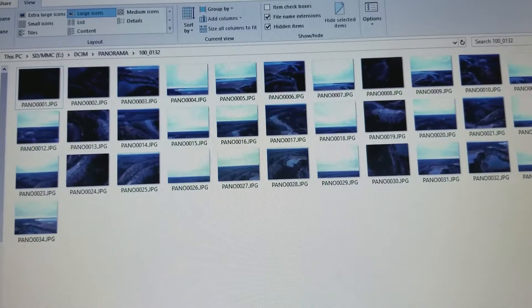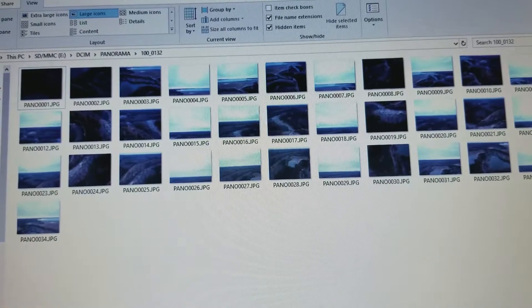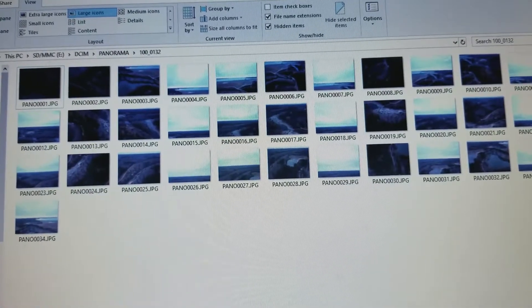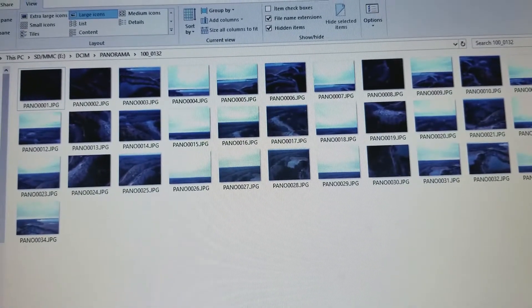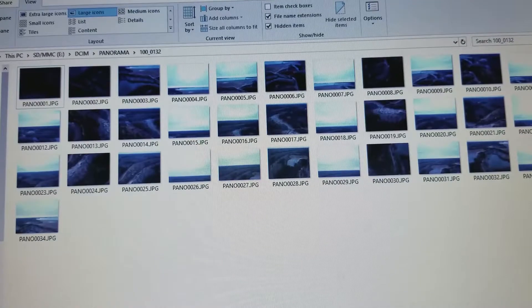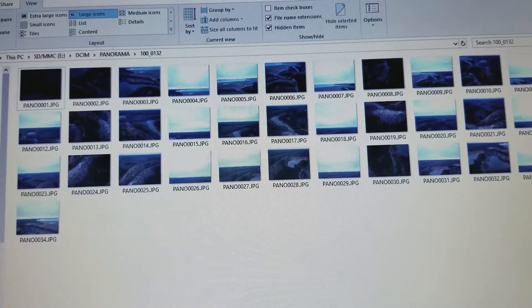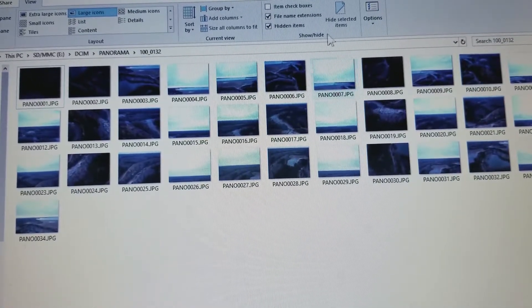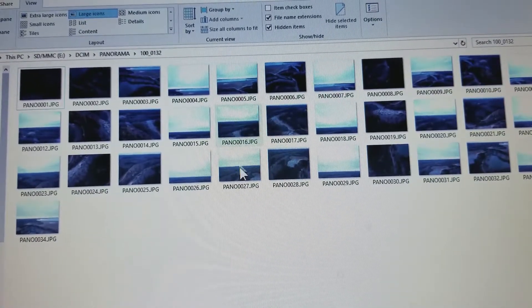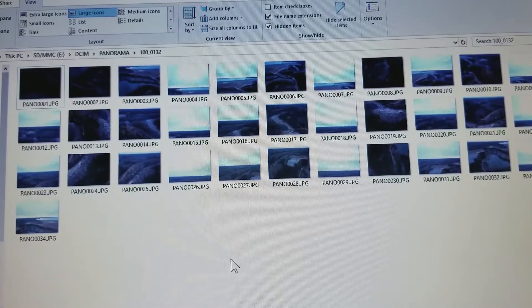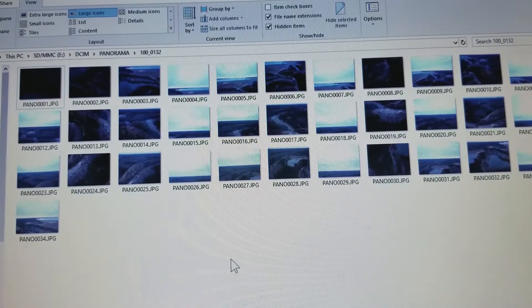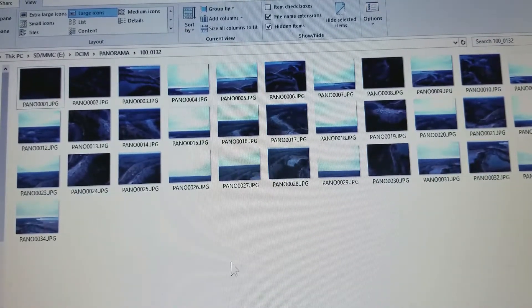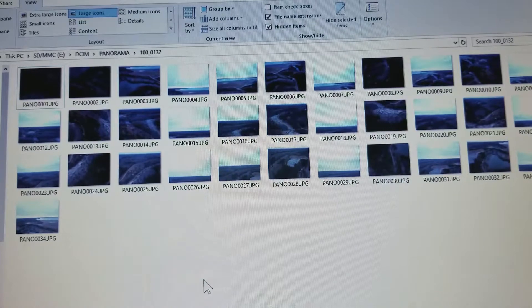So this is going to be a very poor man's tutorial on how to create a 360 pano that is compatible with Facebook using Microsoft ICE (Image Composite Editor) and FastStone Image Viewer to prepare the image.